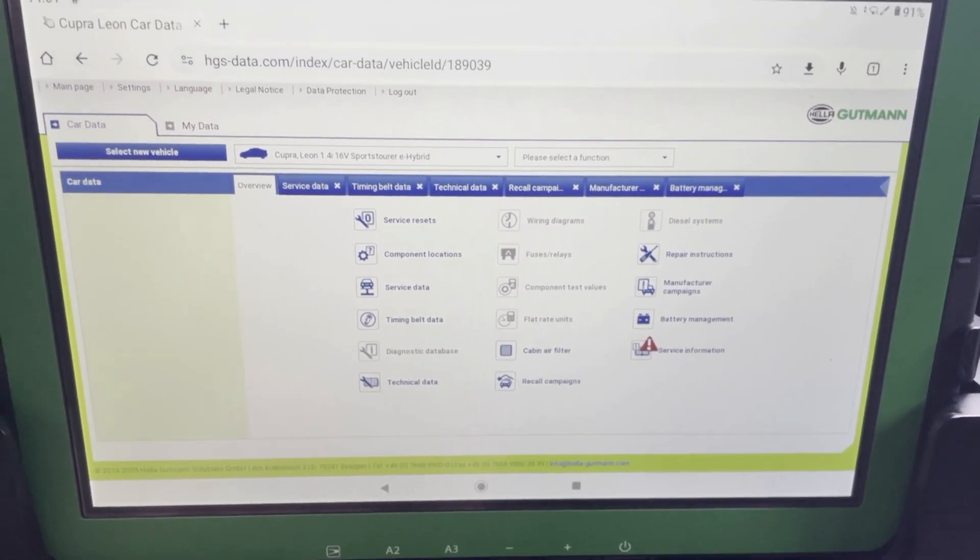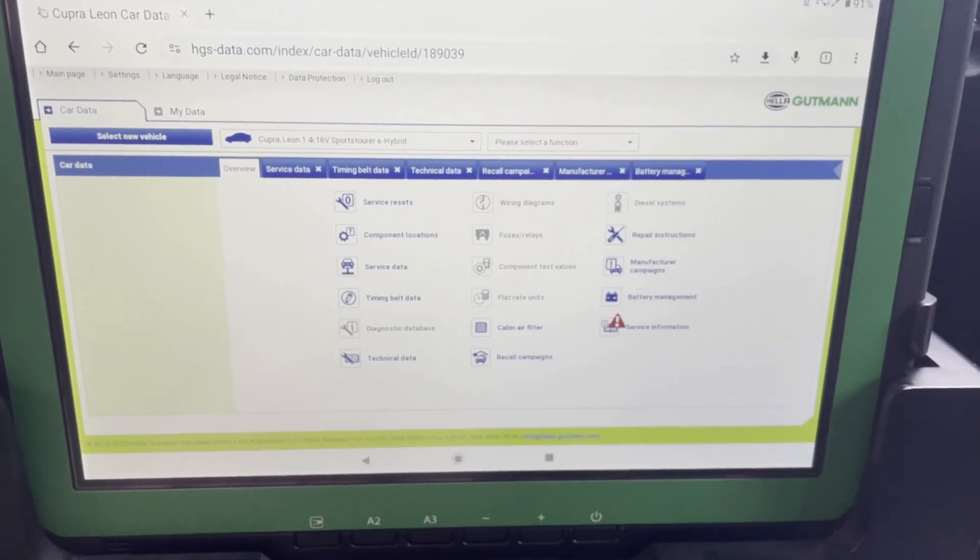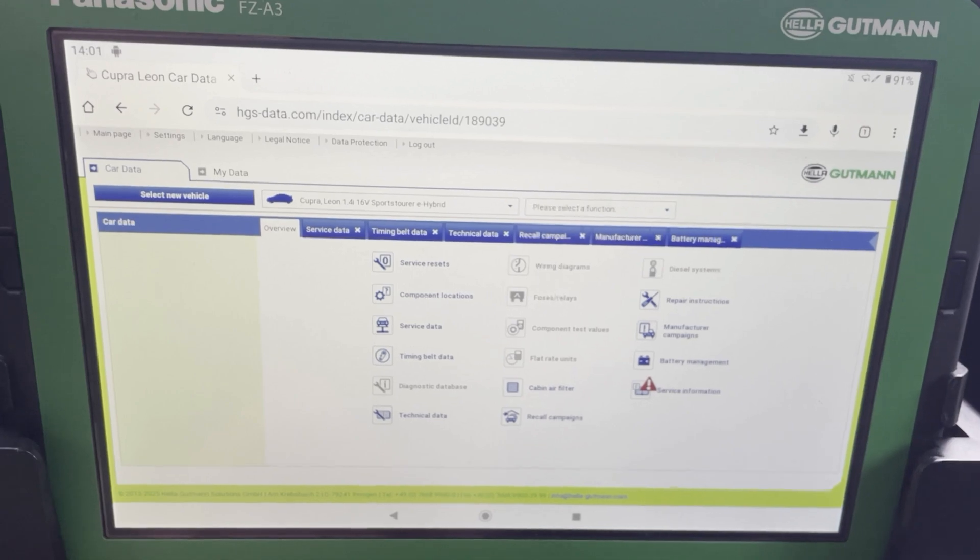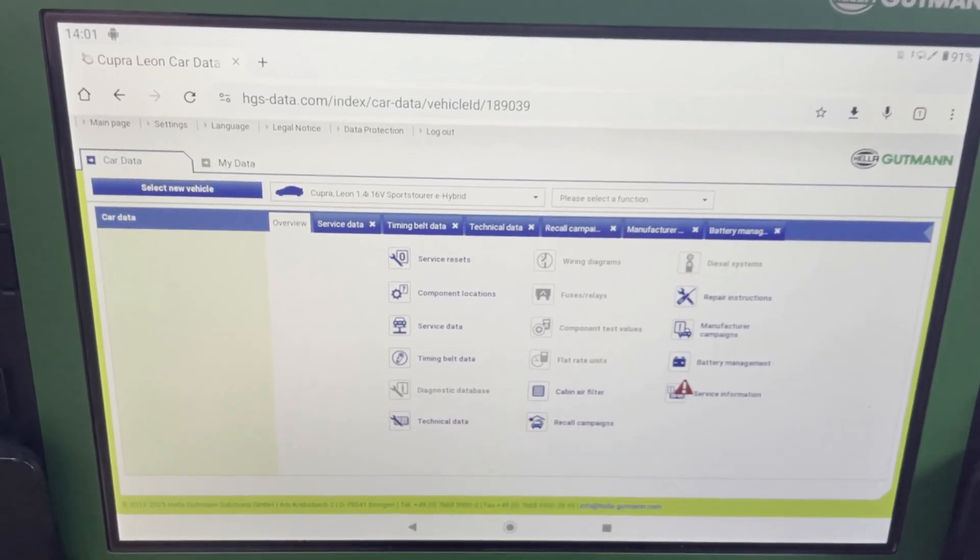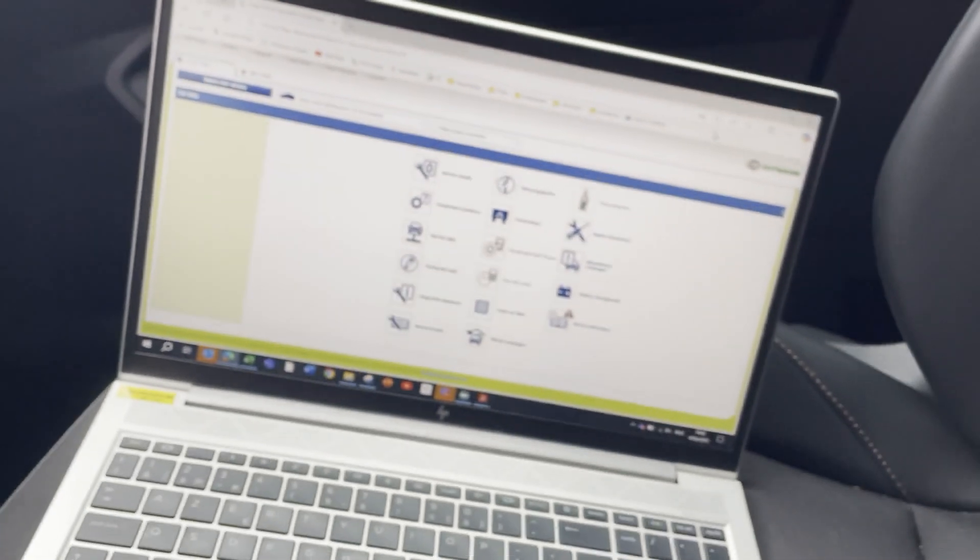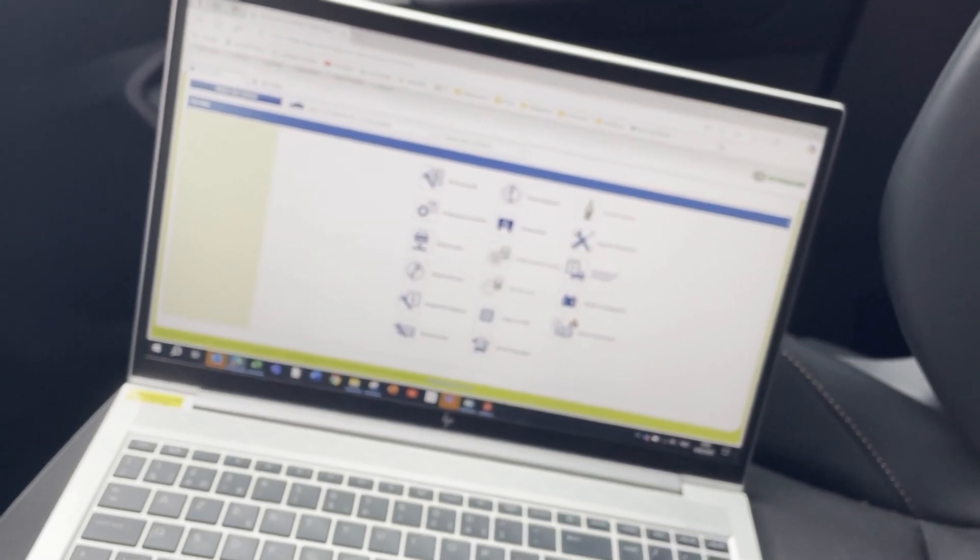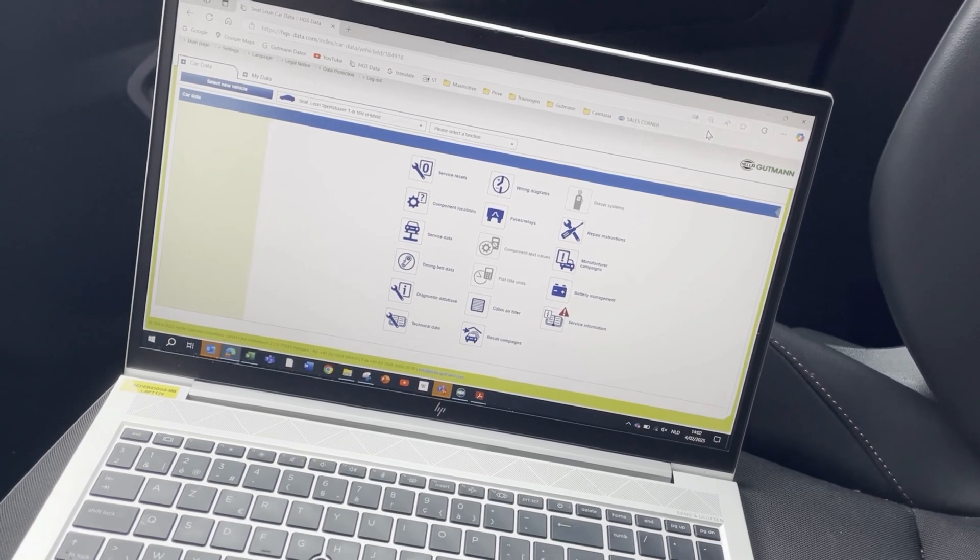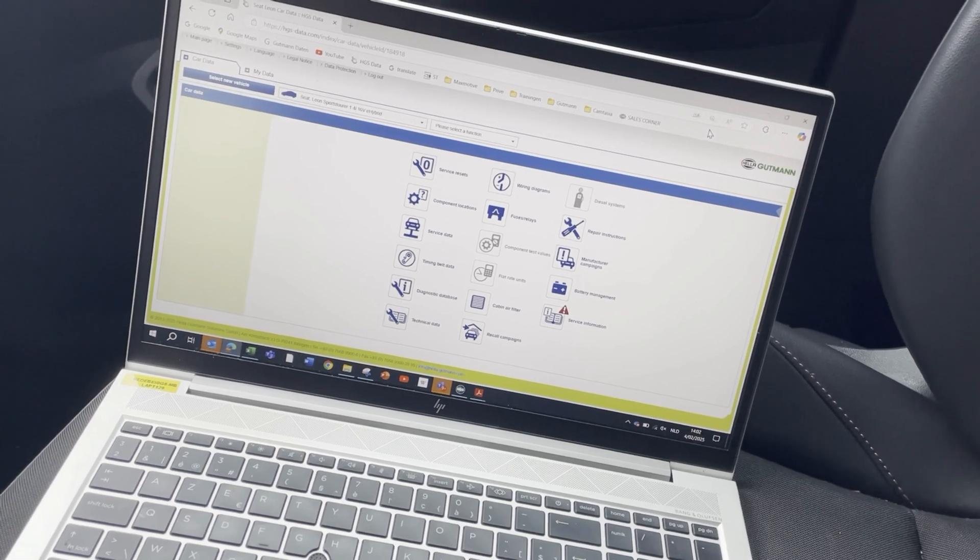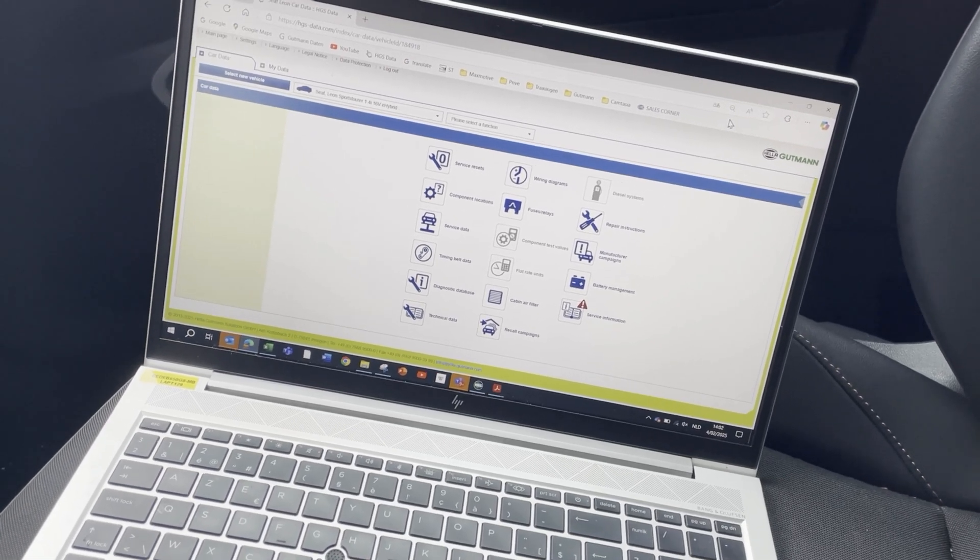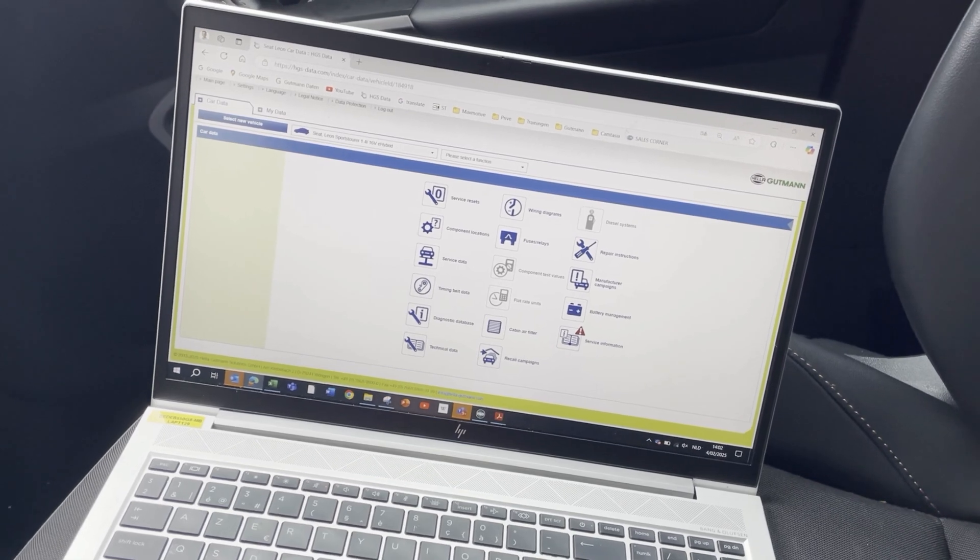But some data is better to view on a bigger screen. So what Hella Gutmann does is it enables you to access all of these data on a normal computer. So you can take an extra login, it's called an add-on. And here you will be permitted to access all data on the website, HESdata.com.